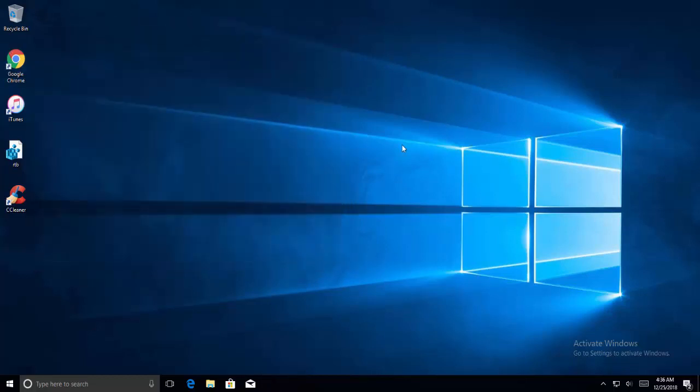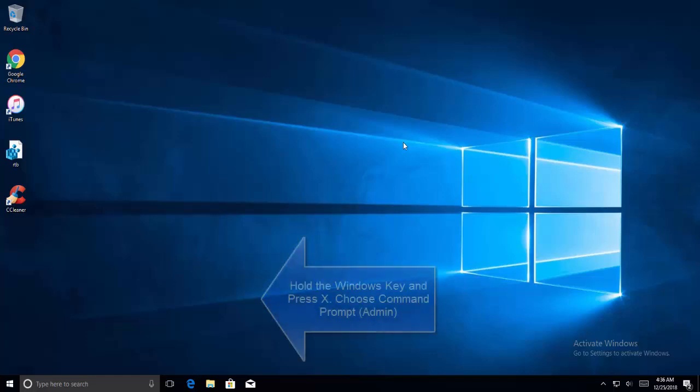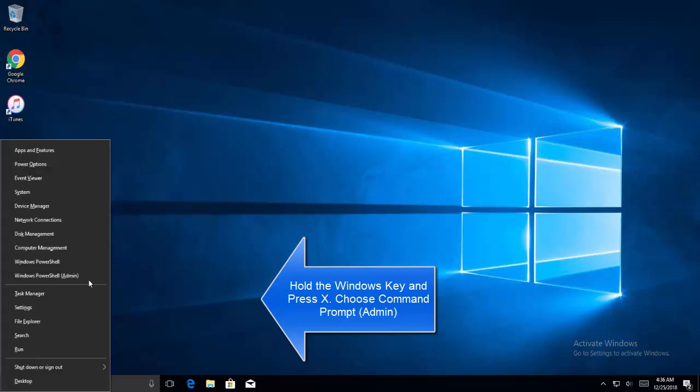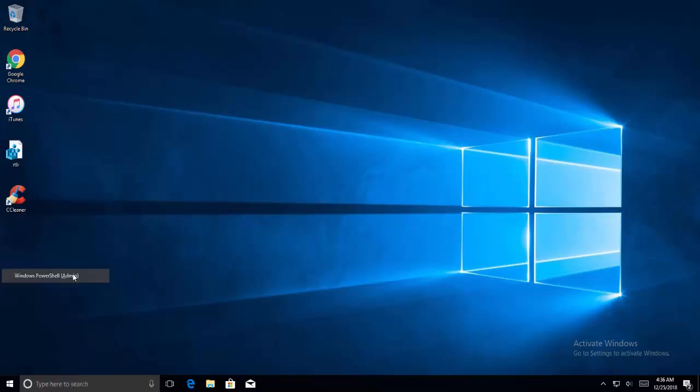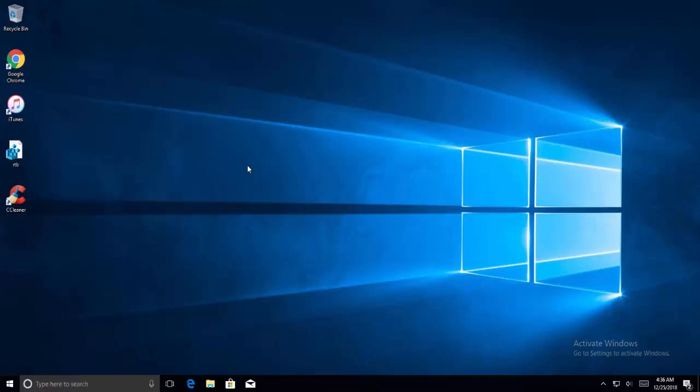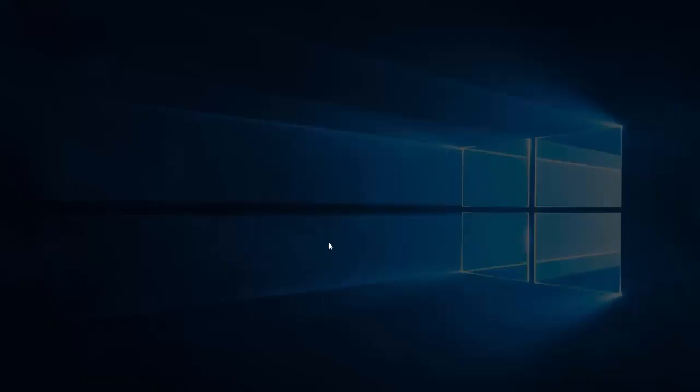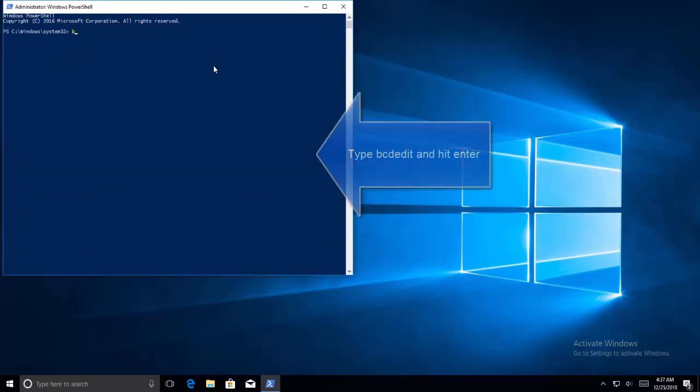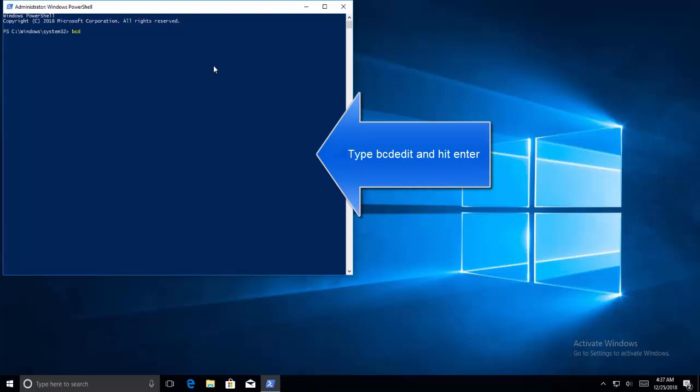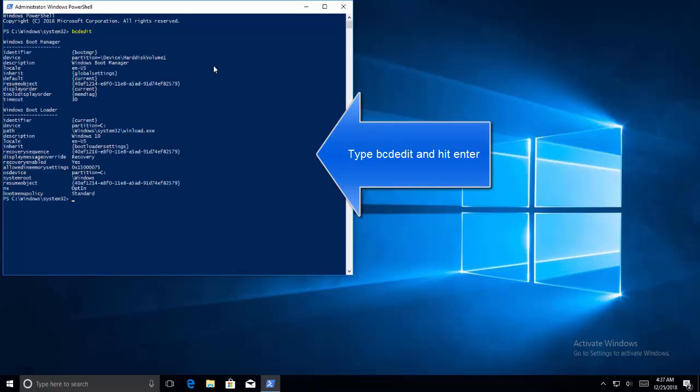Our fourth method is to fix BCD. This method is to carry out by users at their own risk. This did work for some and did not for some. You will also need to reactivate Windows after performing these steps we are going to show you now. Hold Windows key and press X and choose command prompt admin or you can also go for Windows PowerShell and run as admin.